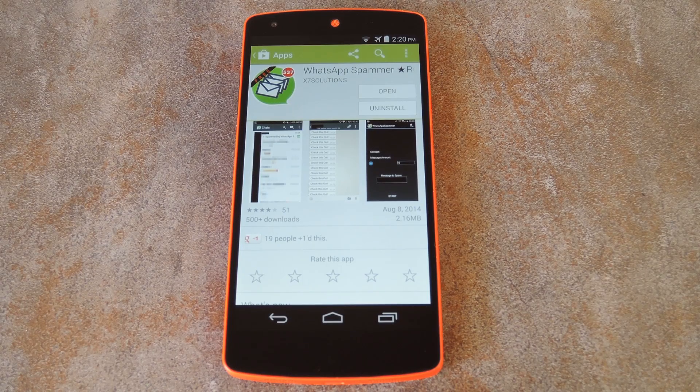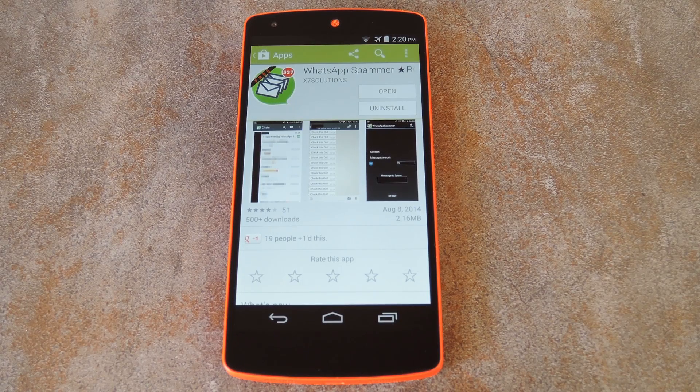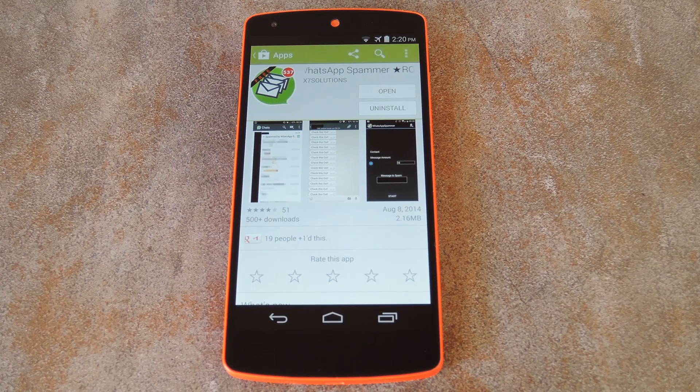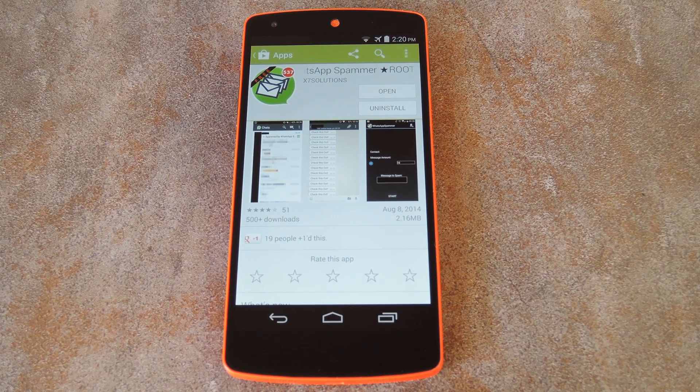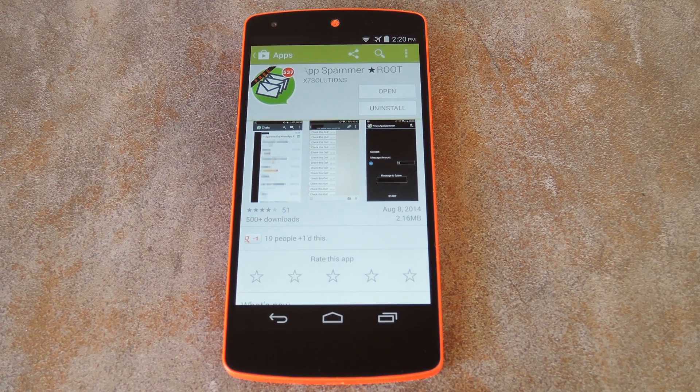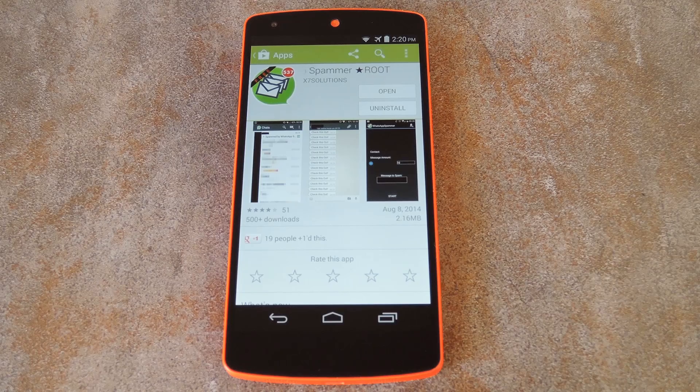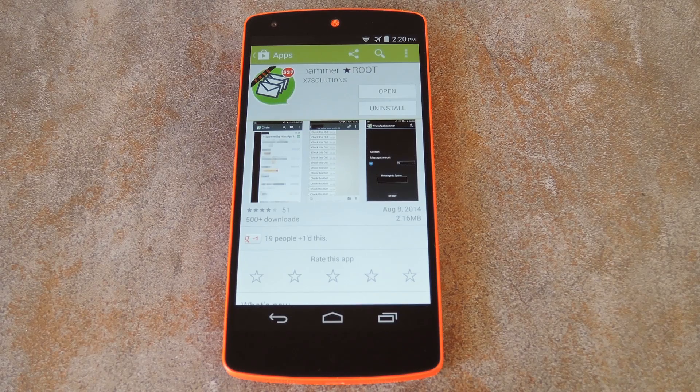What's up world, it's Dallas with Gadget Hacks, and today I'm going to show you how to annoy the crap out of your friends by sending them as many as a hundred WhatsApp messages in a second.